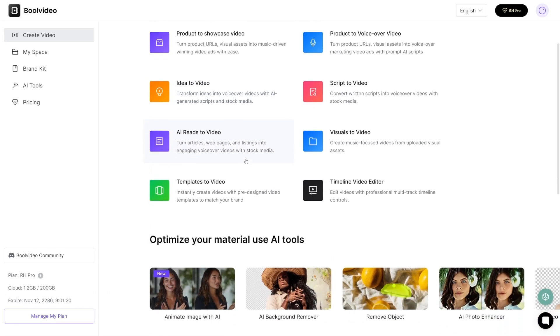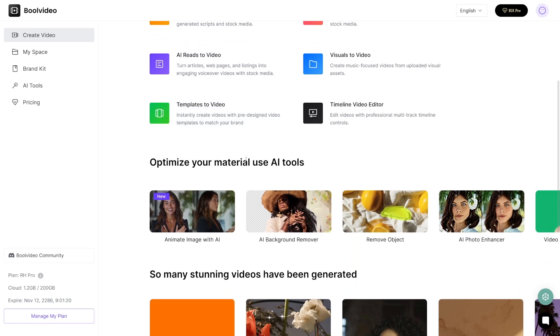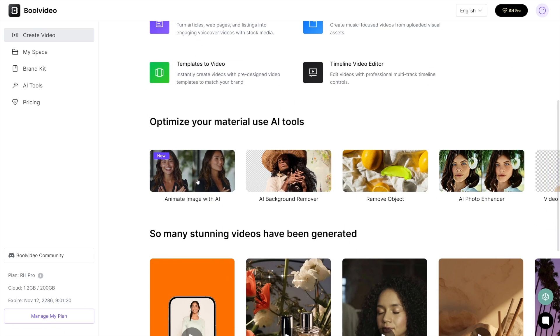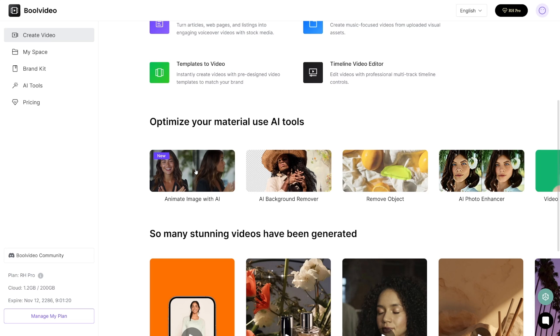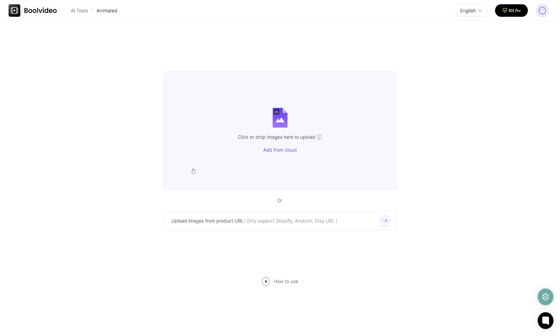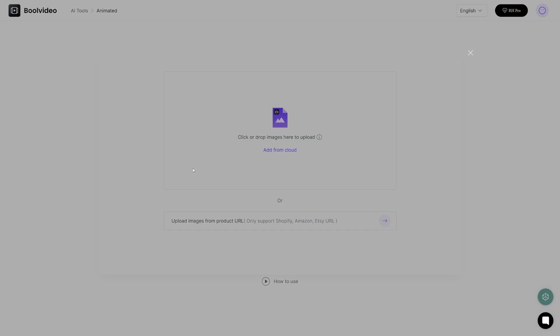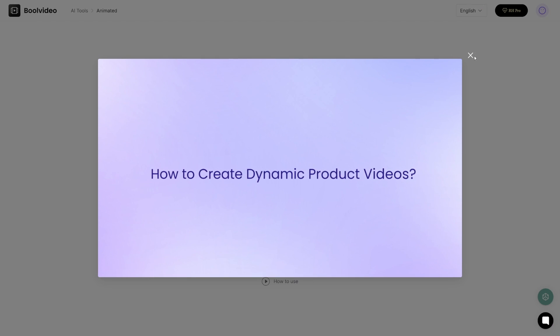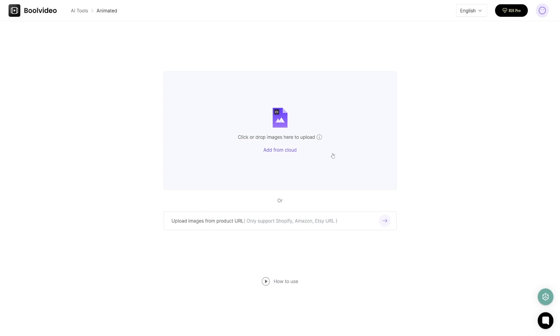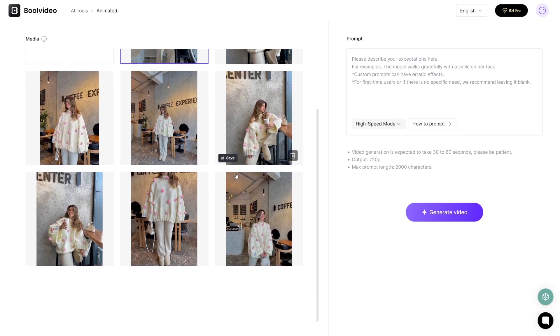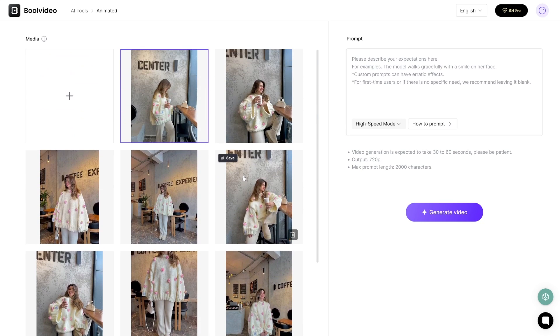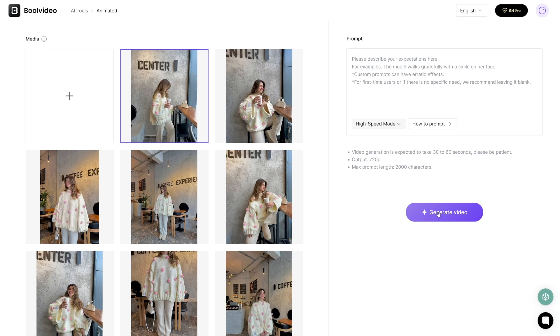One more option that I really really like is this one - it's a new one. It's the option to animate the image with AI. For example, if you have the product photo, let's say which is static one. You can also upload the images from product URLs here, but I'll just use this now.